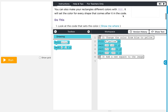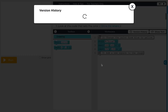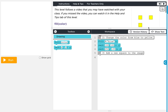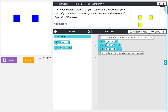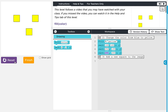Moving on to level four. You can make rectangles with different colors of fill. It will set the color for every shape that comes after it in the code. Remember this is like dipping your paintbrush in paint — everything you paint on the canvas after you dip that paintbrush is going to be that color until you dip it in a different color, meaning using a different fill. We're going to end up with three rectangles. We already have two; we need to change them from blue to yellow and add another one. There it is.